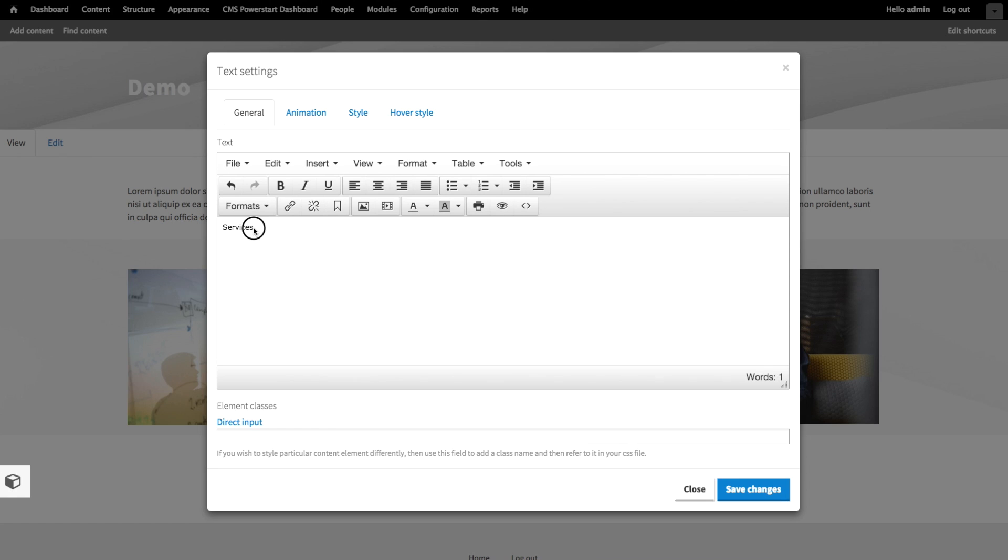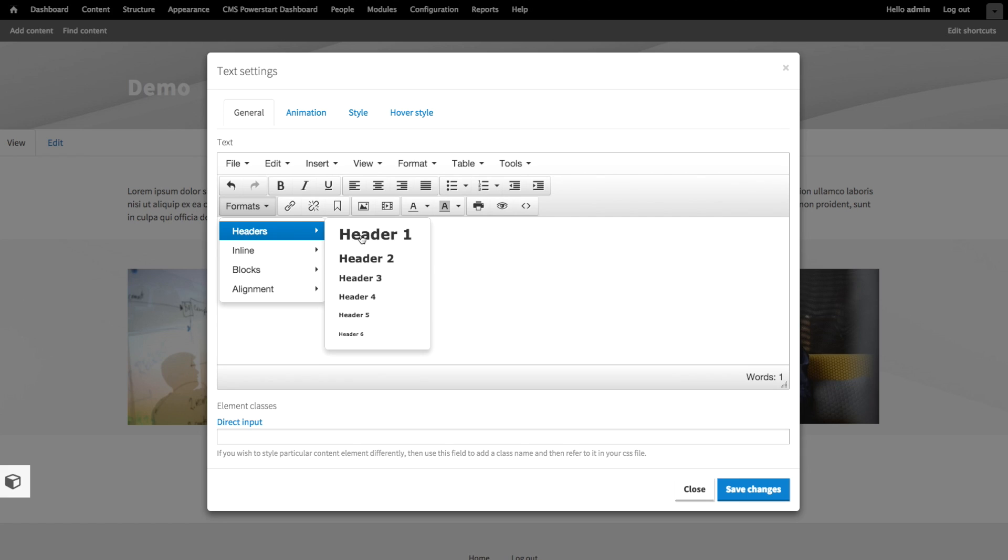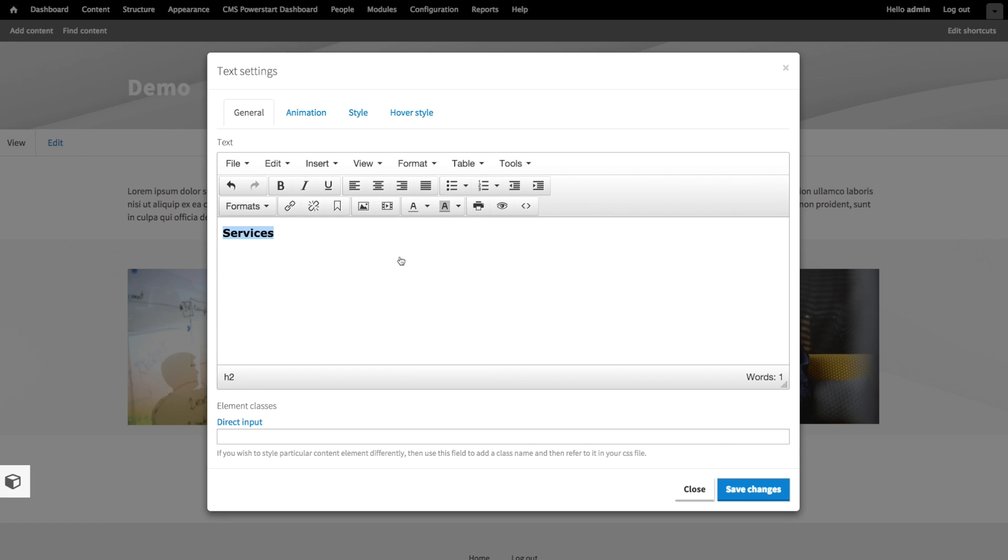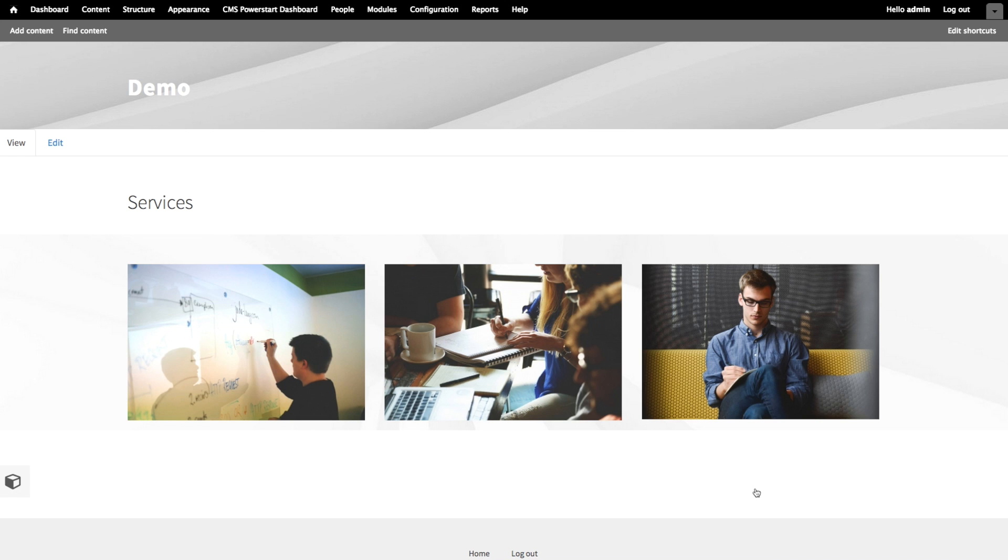There we go. Now, let's make that a level 2 heading. This editor works just like any other text editors you're used to. So you can highlight text, and then you choose any options you want up here. And press save changes.